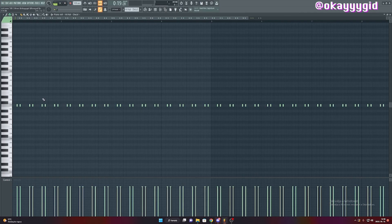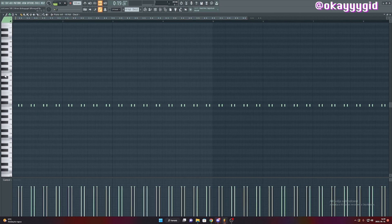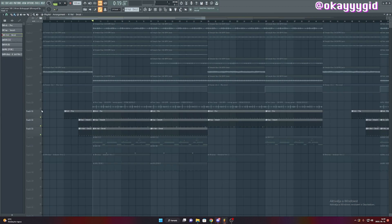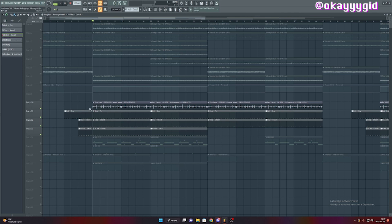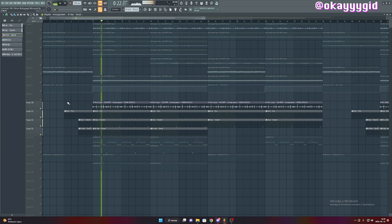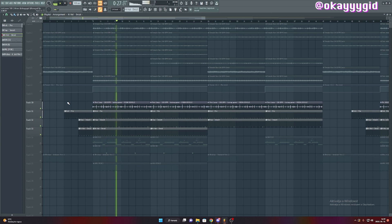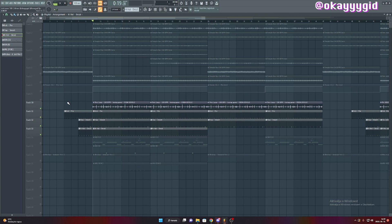It almost sounds like the usual yeet type hi-hat pattern. It's nothing too crazy. Then I found this perk loop from Ediba and it works like an ear candy, makes the whole drum pattern a little more exciting. As you can hear it has a lot of reverb on it and it sounds beautiful.